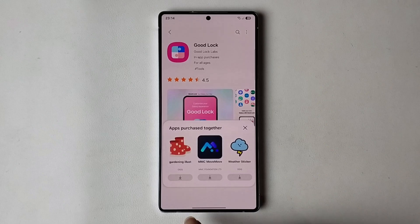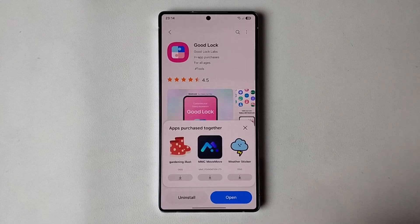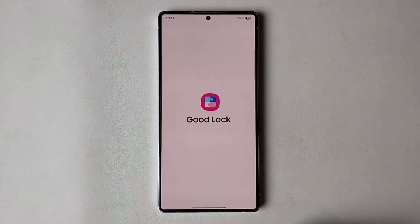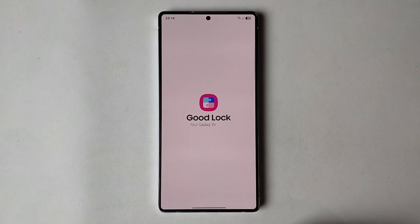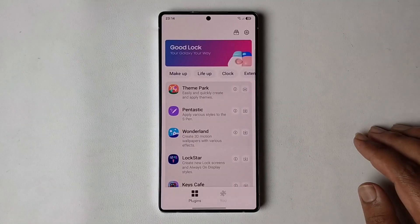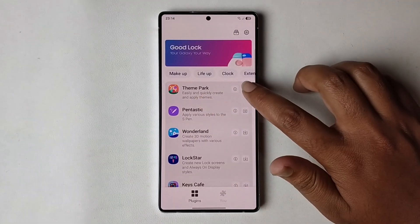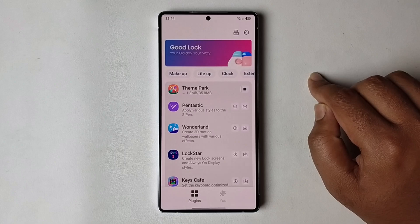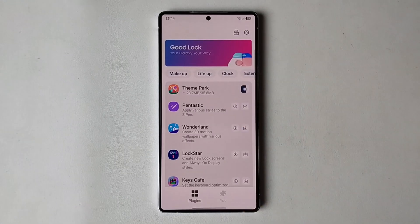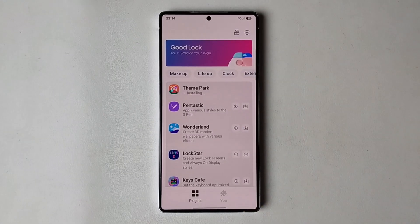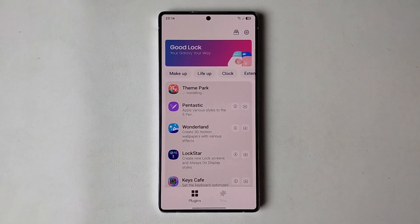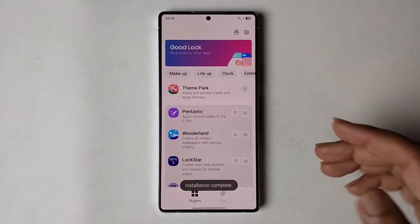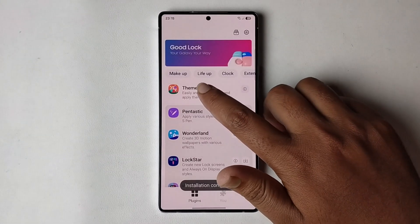Okay, it's installing. Press on 'Open' and you need to just install Theme Park — press on 'Install Theme Park'. Okay, and open it again.